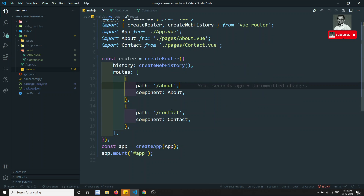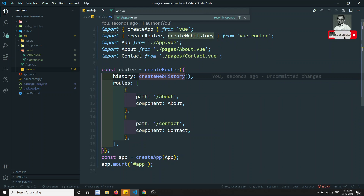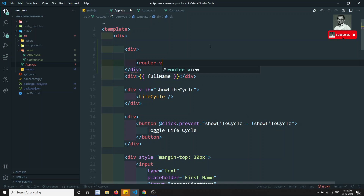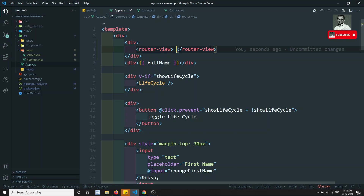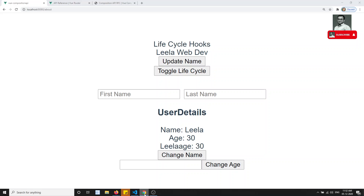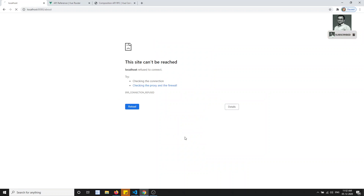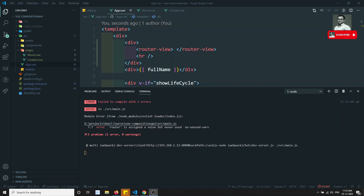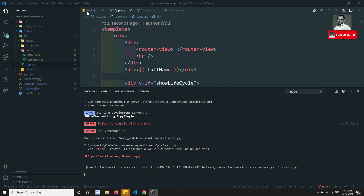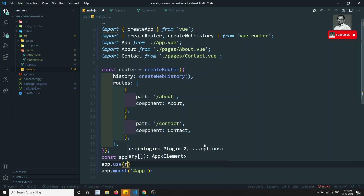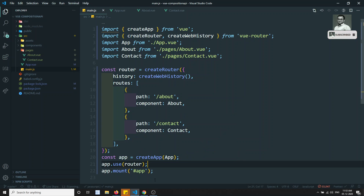Now let's go to App.vue. In App.vue I will create a template with a router-view and an HR block. Let's run the server. When running we got an error because we defined the router but are not using it. We need to add app.use(router) so that routing is attached to the app.